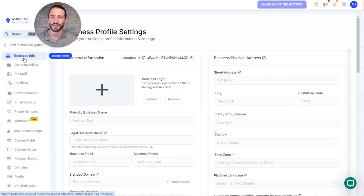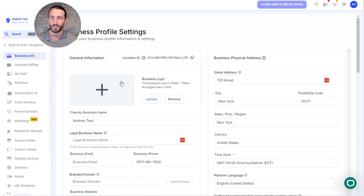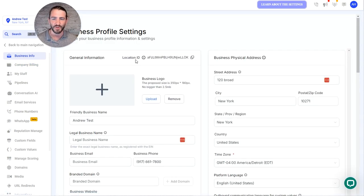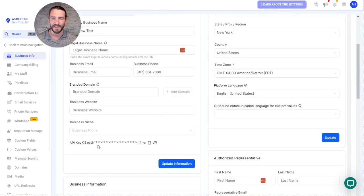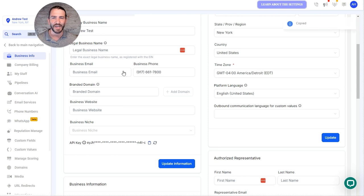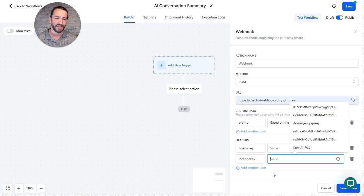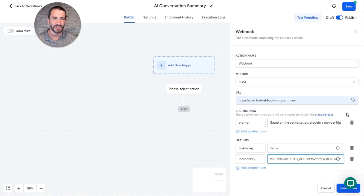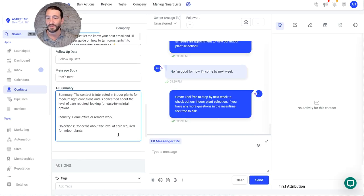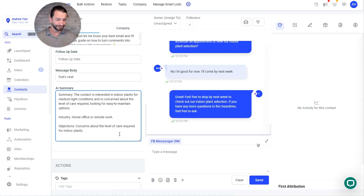So when you go in the sub account, go in the settings and it's going to open to this business info section. Here's your API key right here. You can copy that, paste it in, and you'll be good to go.